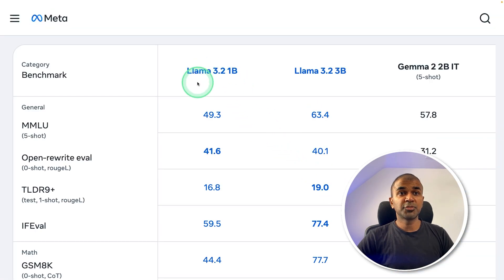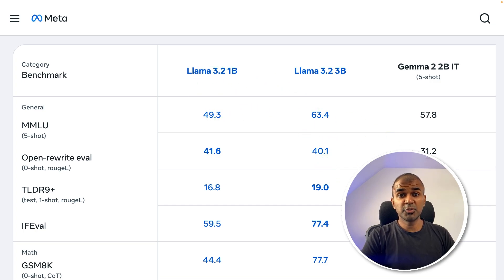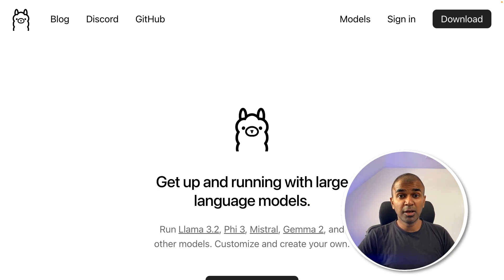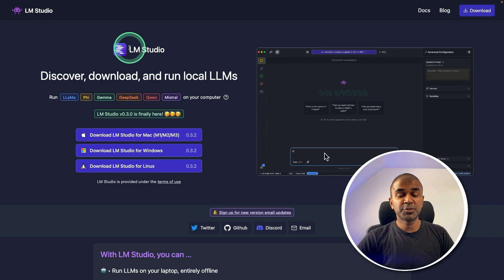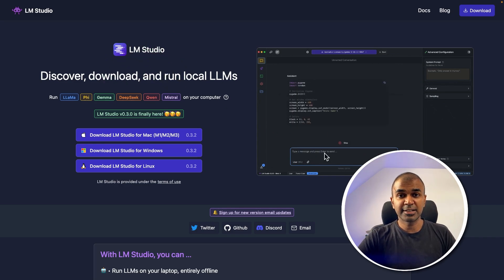Llama 3.2, one of the top performing open source models, as you can see here. So how can you run it using Ollama and also LM Studio locally? That's exactly what we're going to see today. Let's get started.